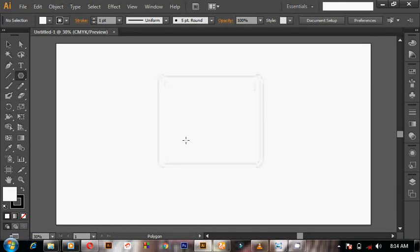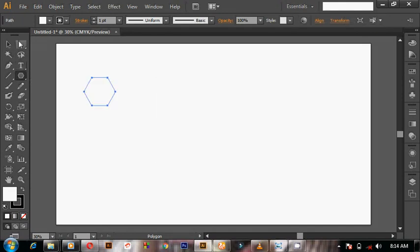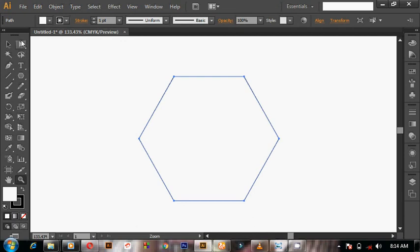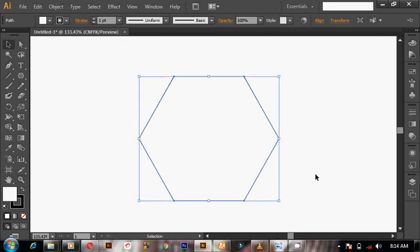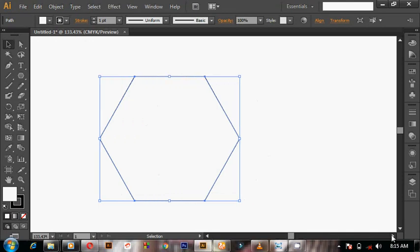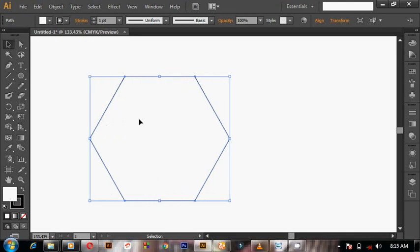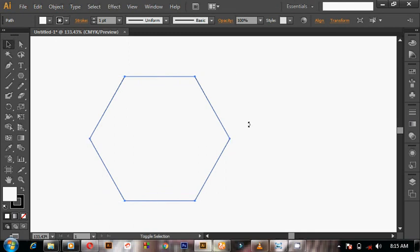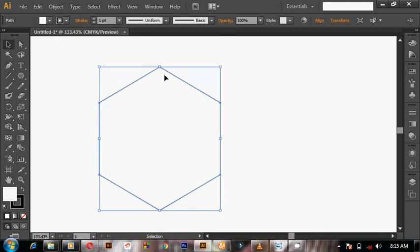We are going to use a polygon with 128 as the radius, then 6 sides, and click OK. Here it is — we now have our polygon. I'm going to zoom this out. Now, what we are going to do is make this polygon pointed at the top.